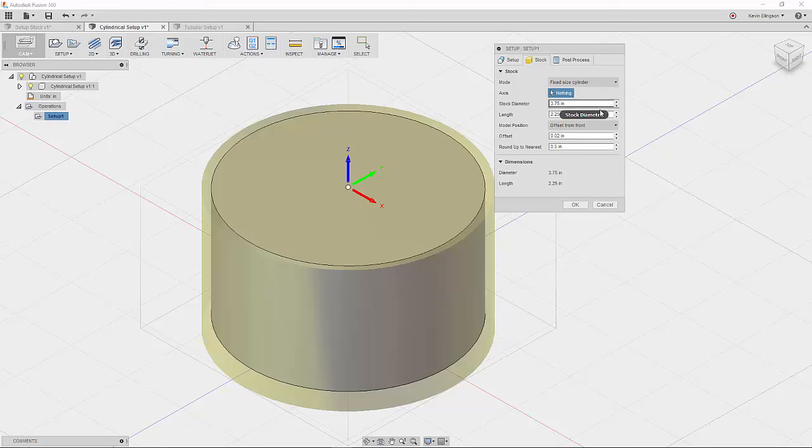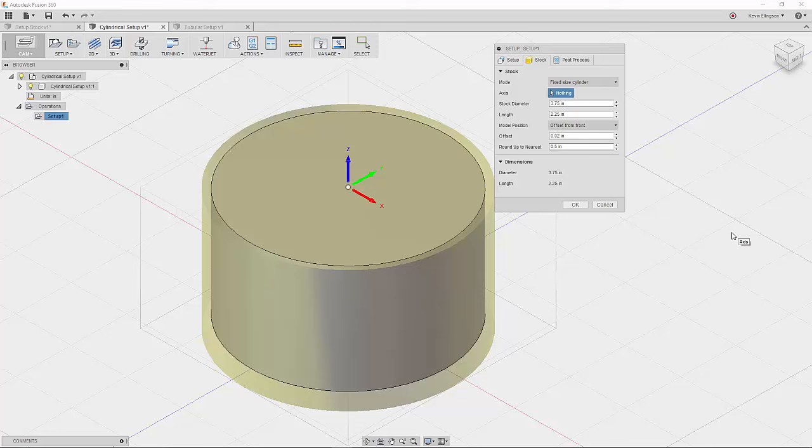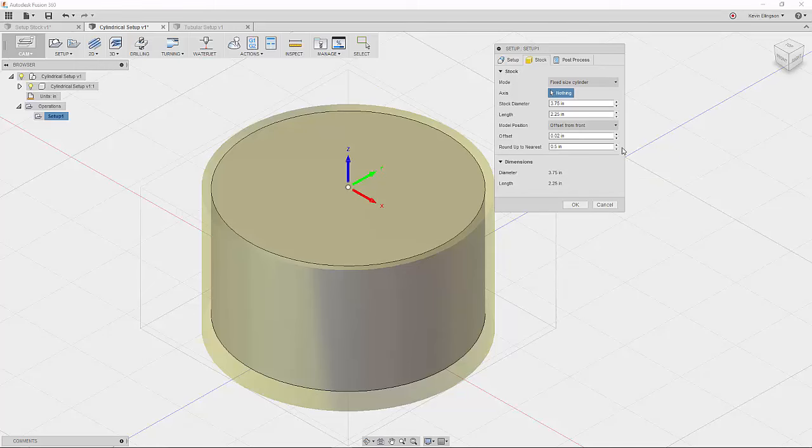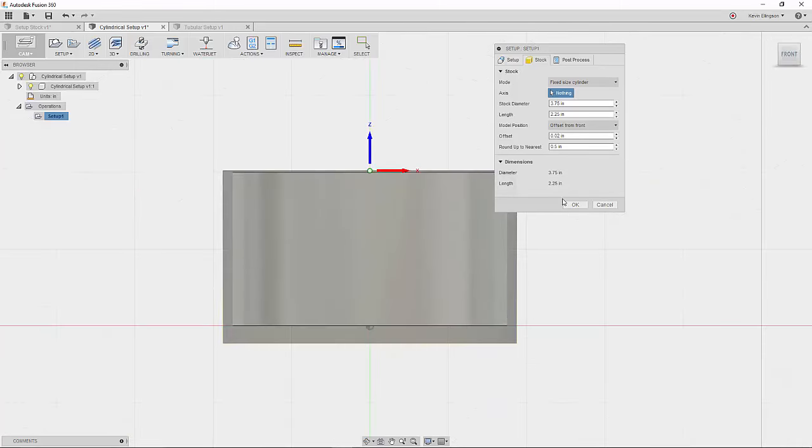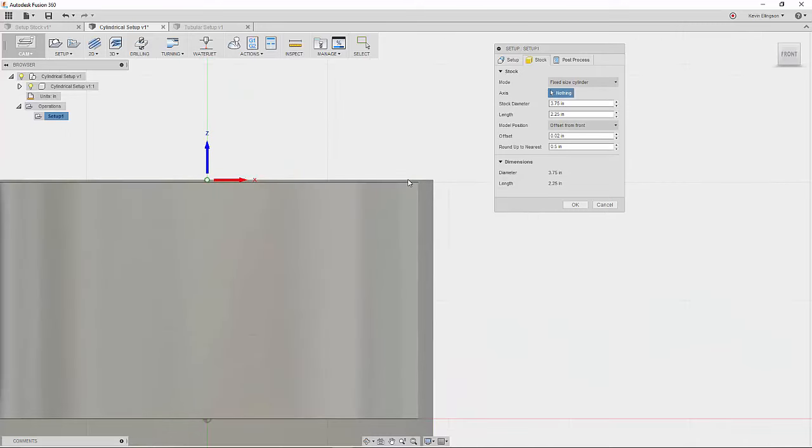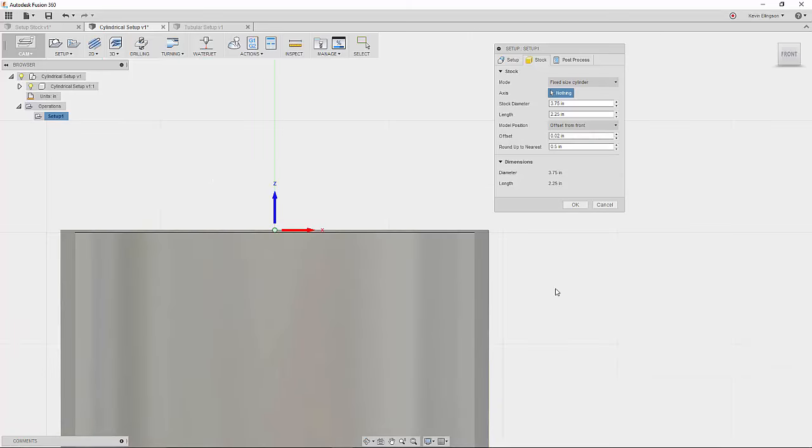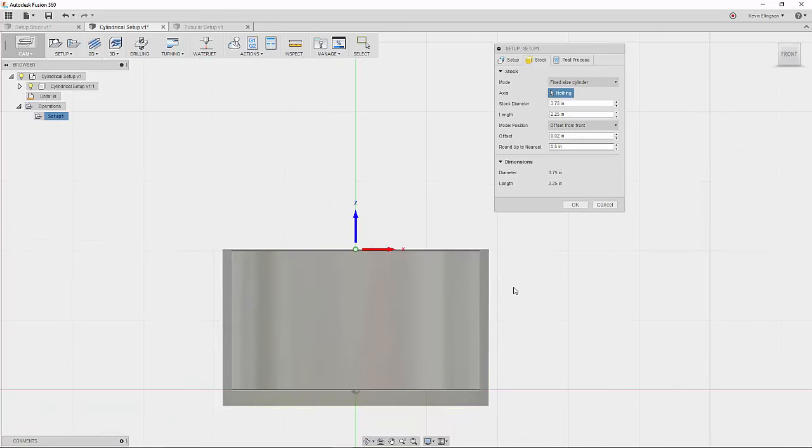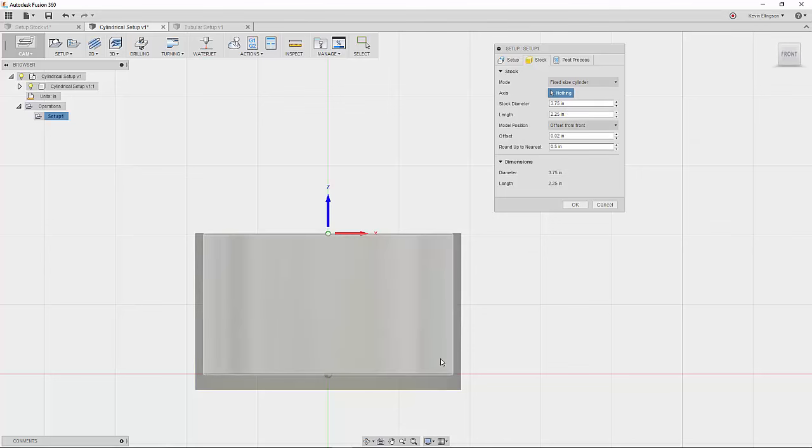So now I know that the diameter of this cylinder is 3.25. So 3.75 is probably a pretty good value. We could maybe go 3.625, whatever you want to do there. And again, if we look at it from the front view, we have a little bit of material left on top. So I left that same 20 thousandths of an inch skim. And I know that this is two inches in height. So we have the length of 2.25. This part is now ready to go, ready to be machined.